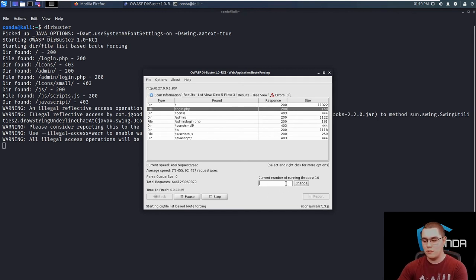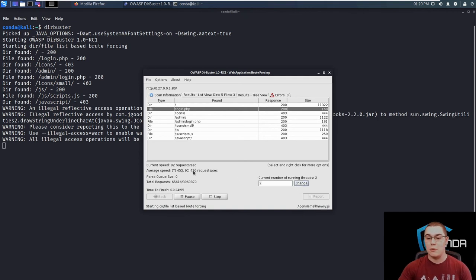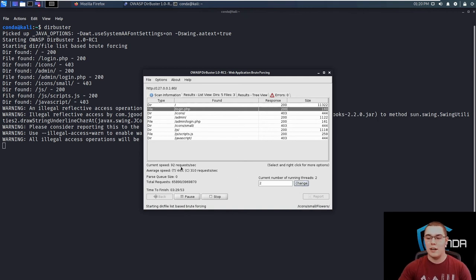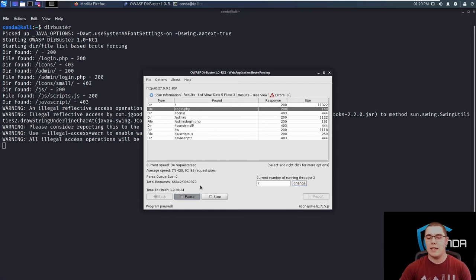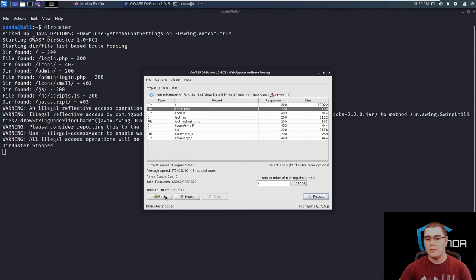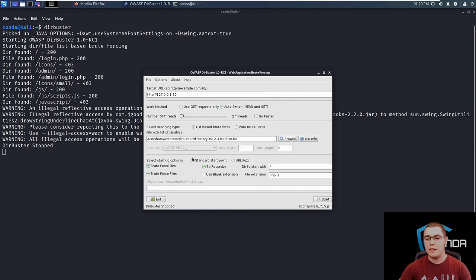We can enter two and then hit change and that will change the rate almost instantly and you know, we're down to about a hundred. So let's pause this and take a look at some of the more advanced options that we can use. Actually we'll go ahead and stop it to go back to the original page and hit back.